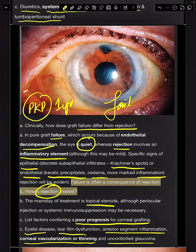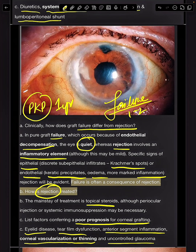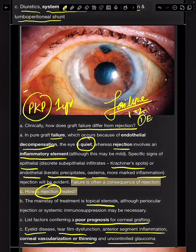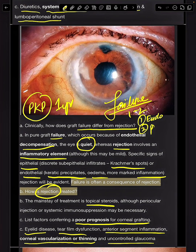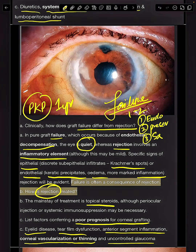Remember that failure usually happens one to two days post-op and is due to three reasons: number one, endothelial decompensation; number two, inadequate tissue preservation; and number three, surgical manipulation.